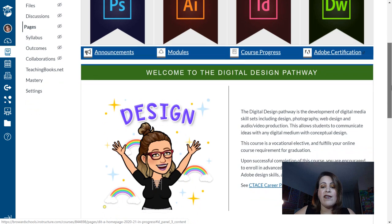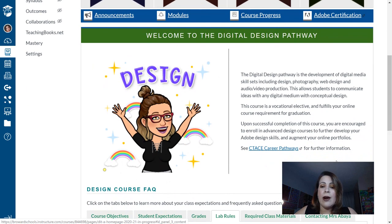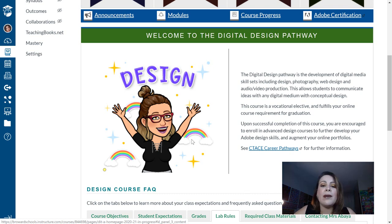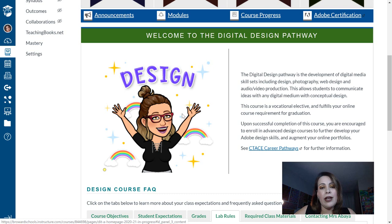If I scroll down further, there is an overview of the class, a general class description. And I wanted to make it a little bit more visually appealing by including this sticker that I created using the Bitmoji app on my phone.